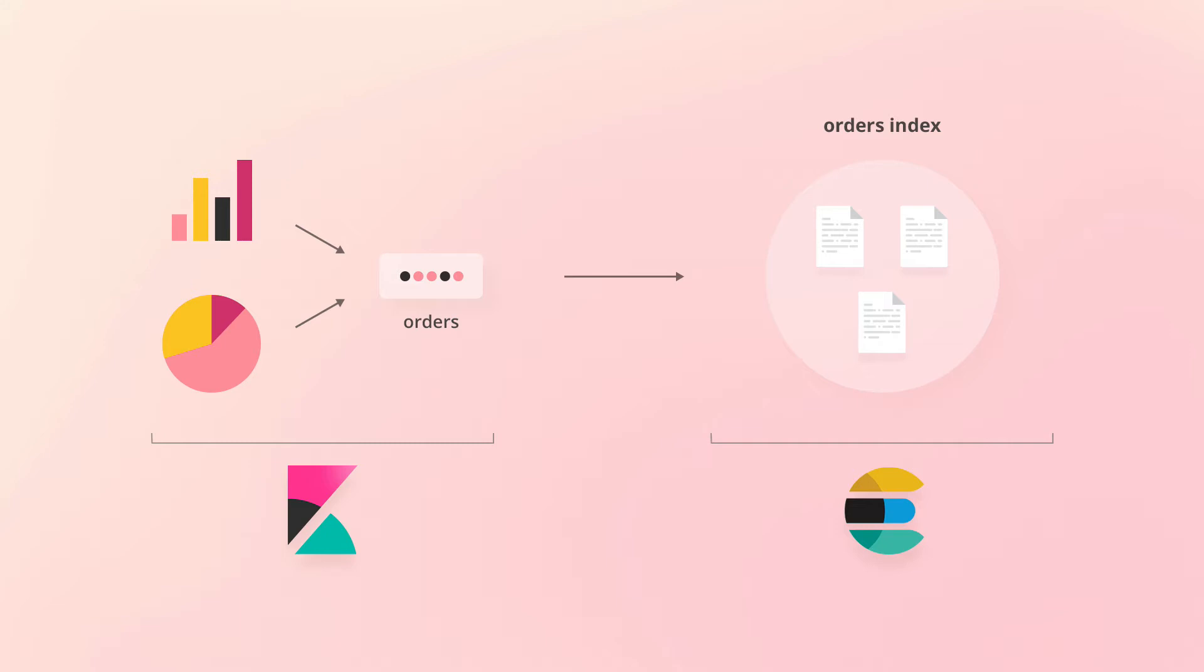We then choose this index pattern when creating the visualizations, causing data to be retrieved from any indices that match the index pattern. In this case, that would just be the orders index.